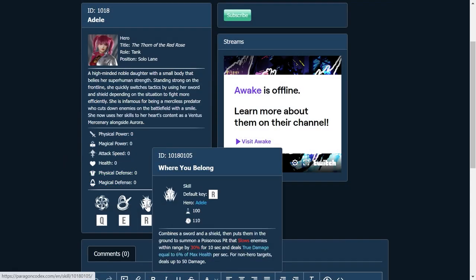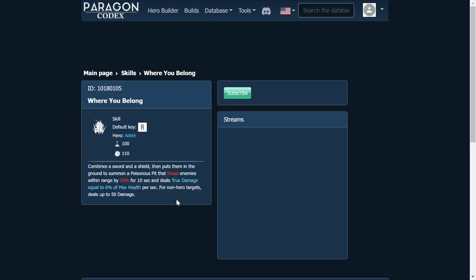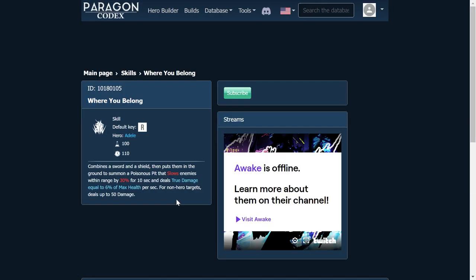Now for her ultimate, Where You Belong, combines a sword and shield, then puts them in the ground to summon a poisonous pit that slows enemies within range by 30% for 10 seconds, and deals true damage equal to 6% of max health per second. For non-hero targets, deals up to 50 damage. So this is going to be a big AoE poison cloud that is going to deal a ton of damage. Imagine this combined with a Decker Cage, with a Gadget Ultimate, with a Gideon Ultimate. This is just going to be one of those really nice abilities for zone control because of that slow on its own, but when combined with other abilities, this is going to be absolutely deadly.